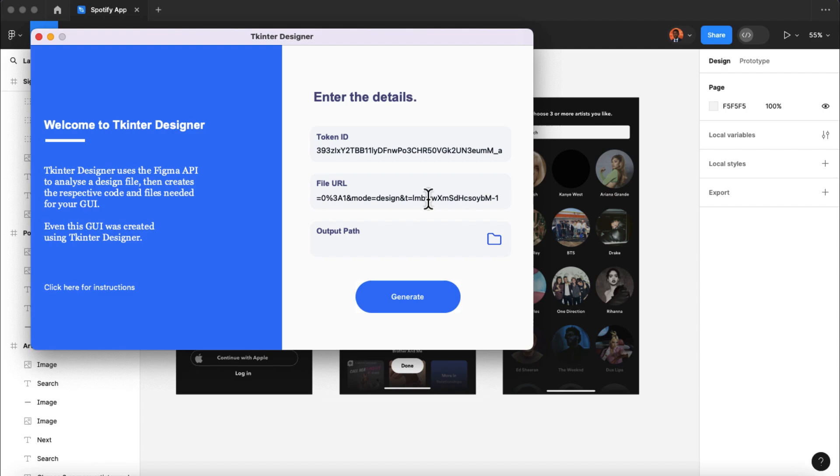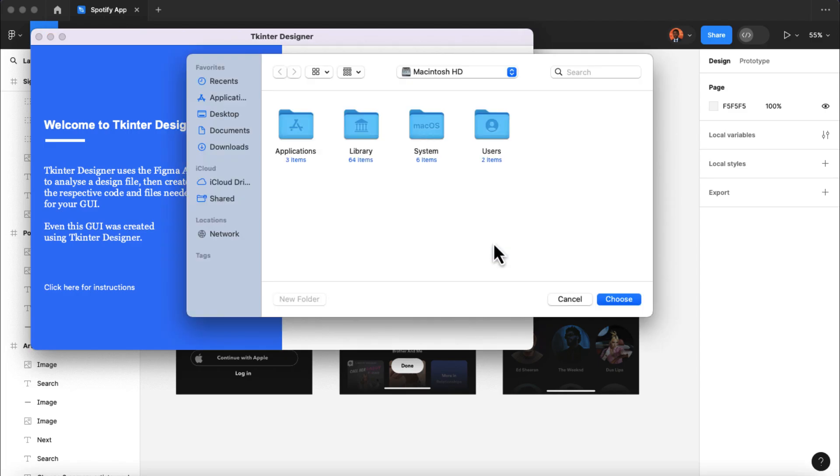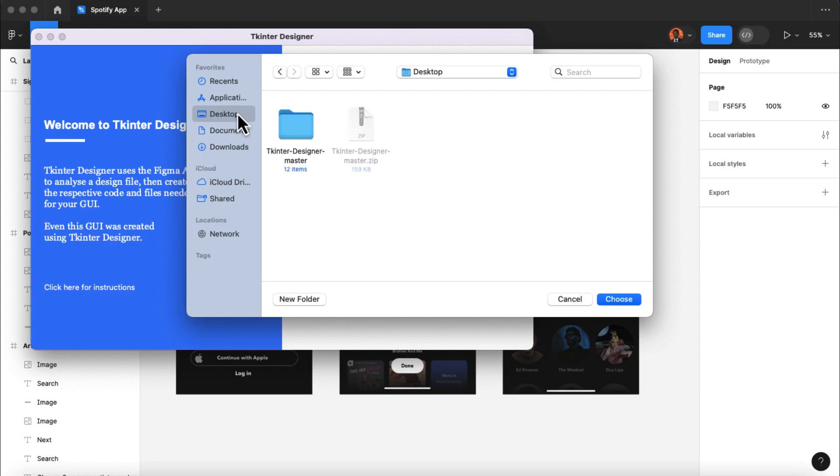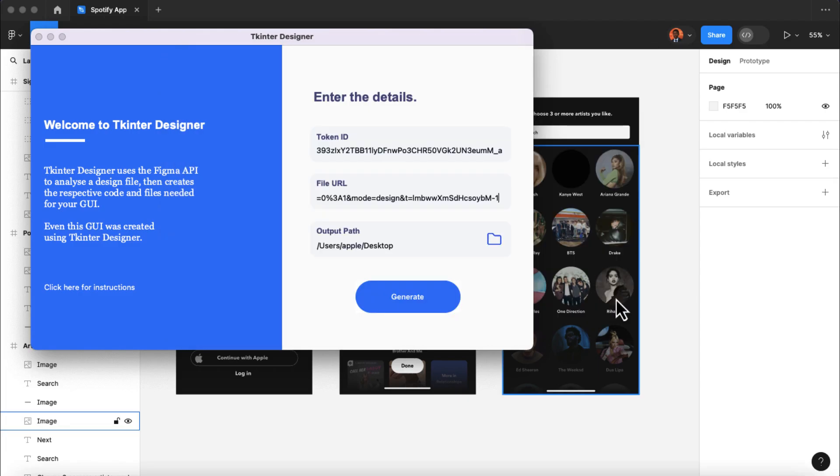Finally, we need to specify the output path where Tkinter Designer will save the code for our application. So I'm gonna click on this little icon. Then I'll select the desktop folder as my output path, and then click on choose.